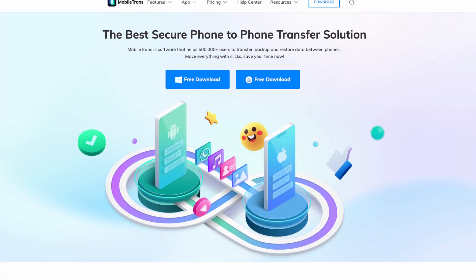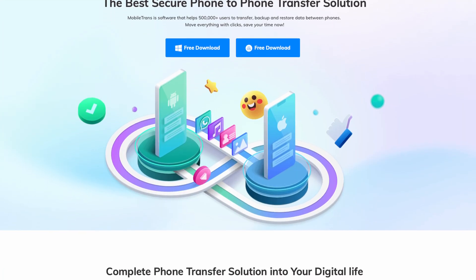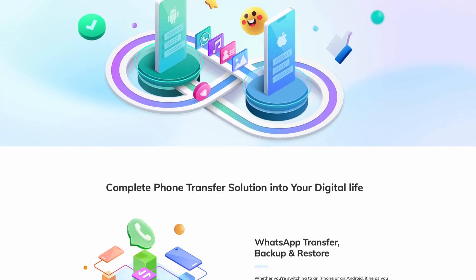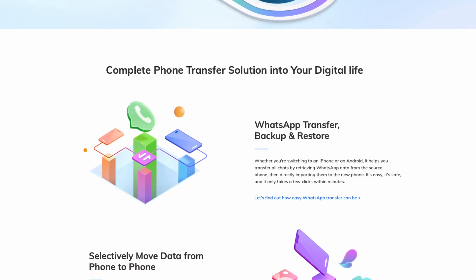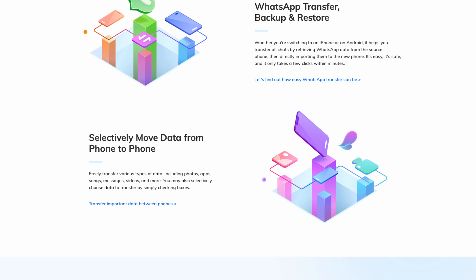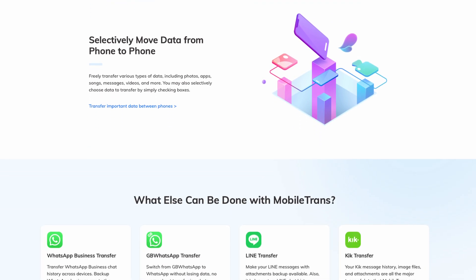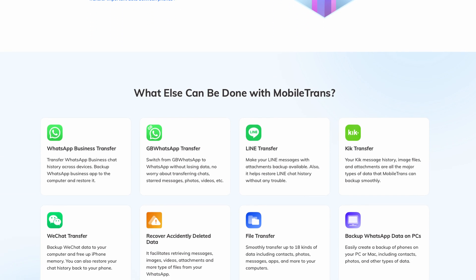For several years, MobileTrans has made transferring items like call logs, text messages, music, pictures, apps, and videos more accessible. And our version 4.0 is finally here, so in today's video we'll be giving you an overview of how these new features work and how you can take advantage of them today.